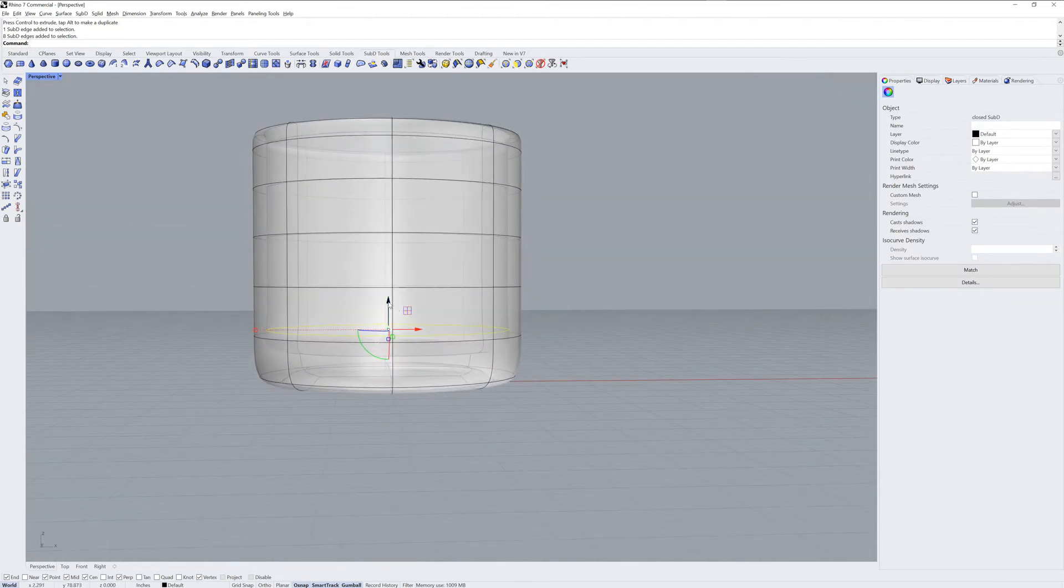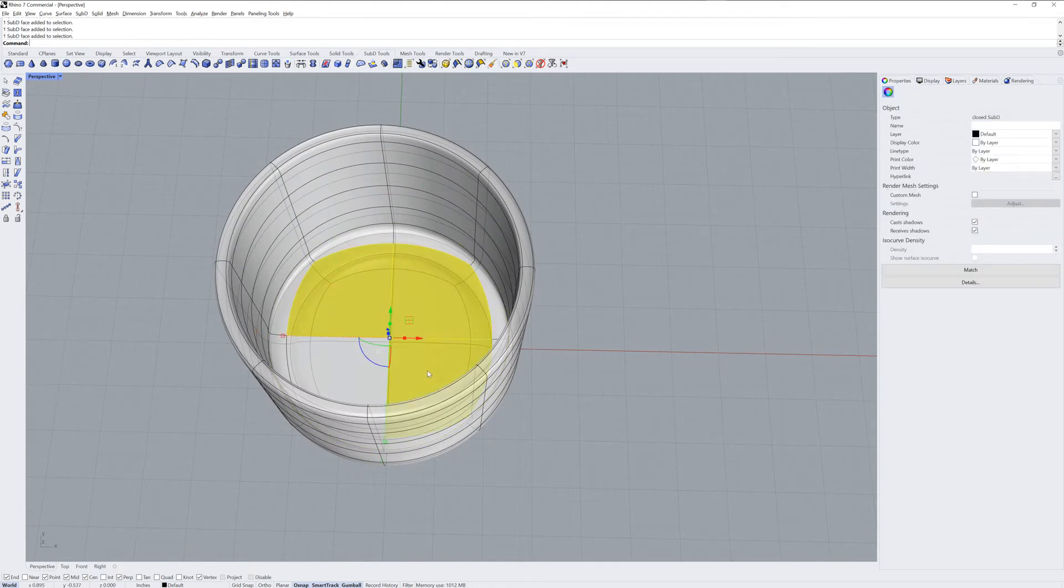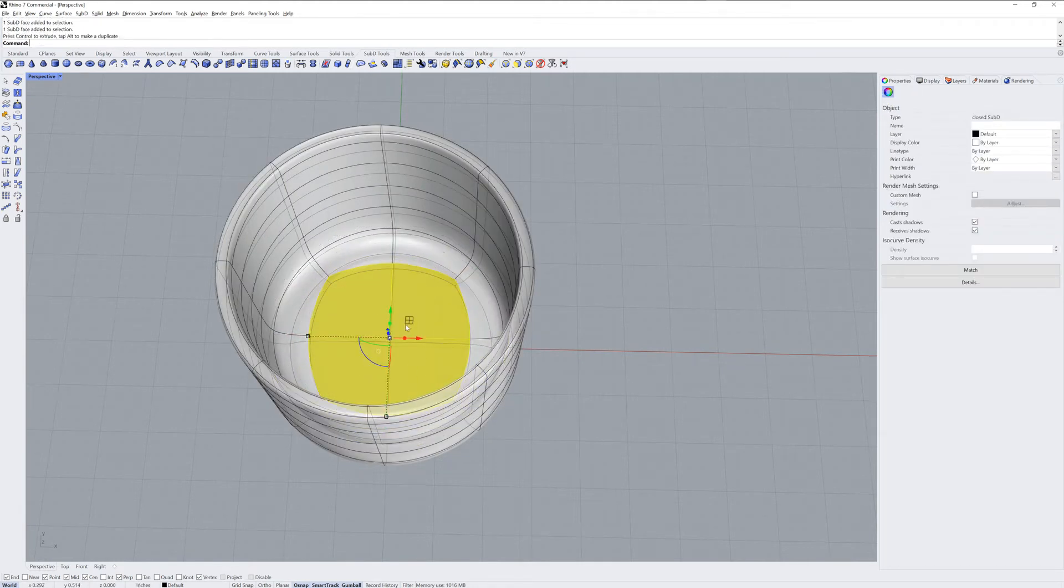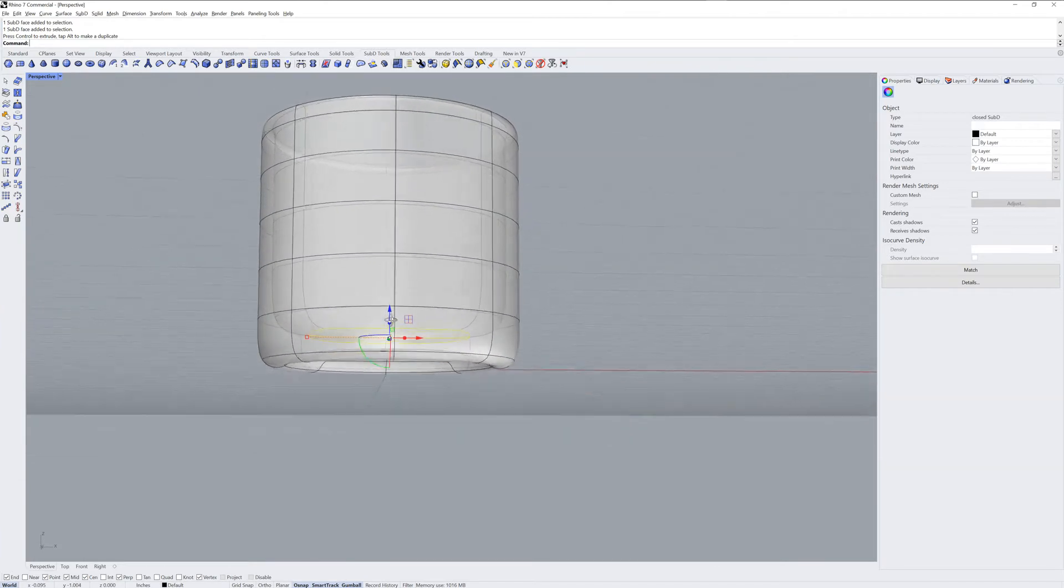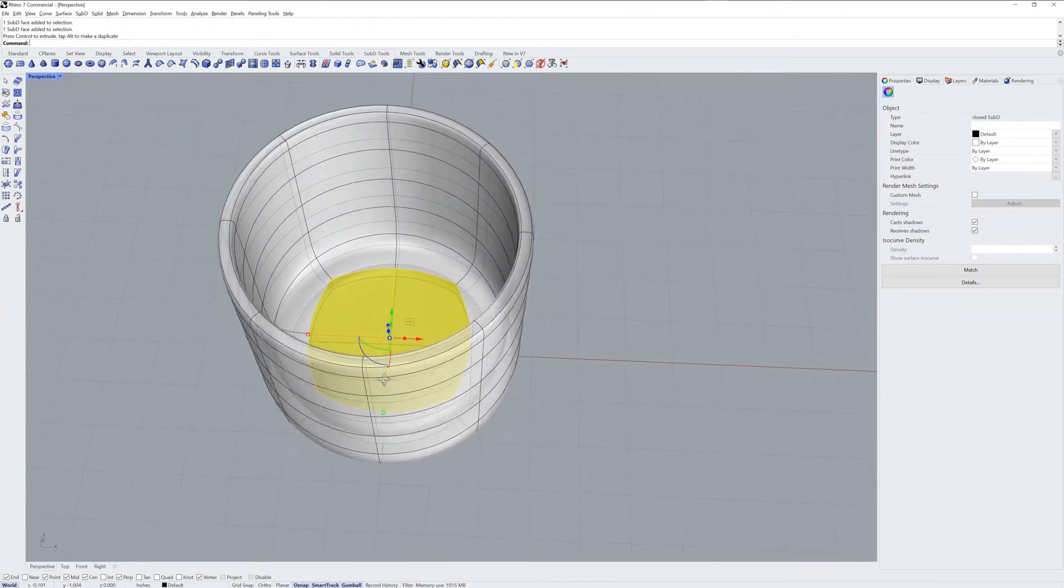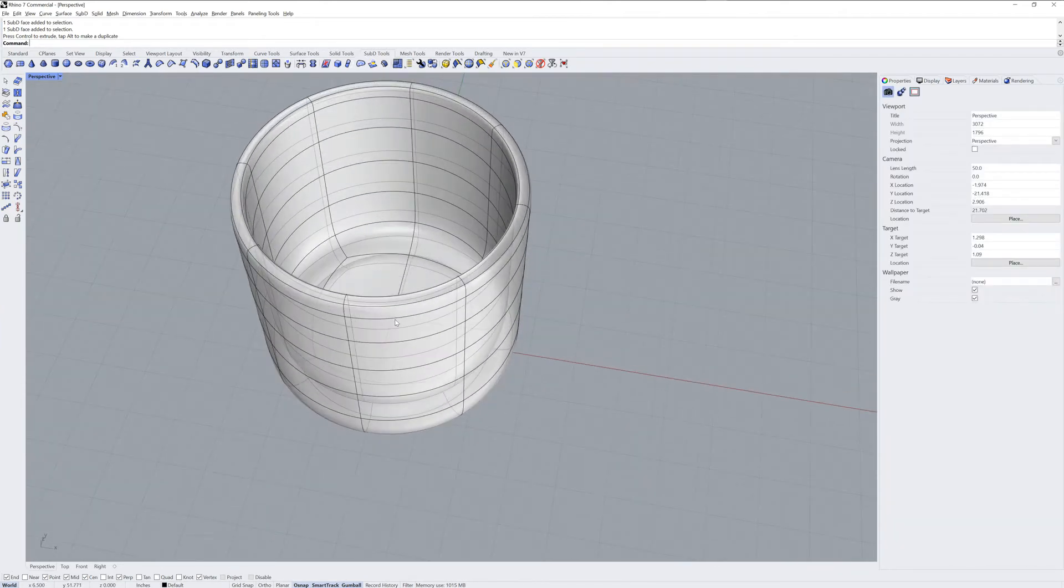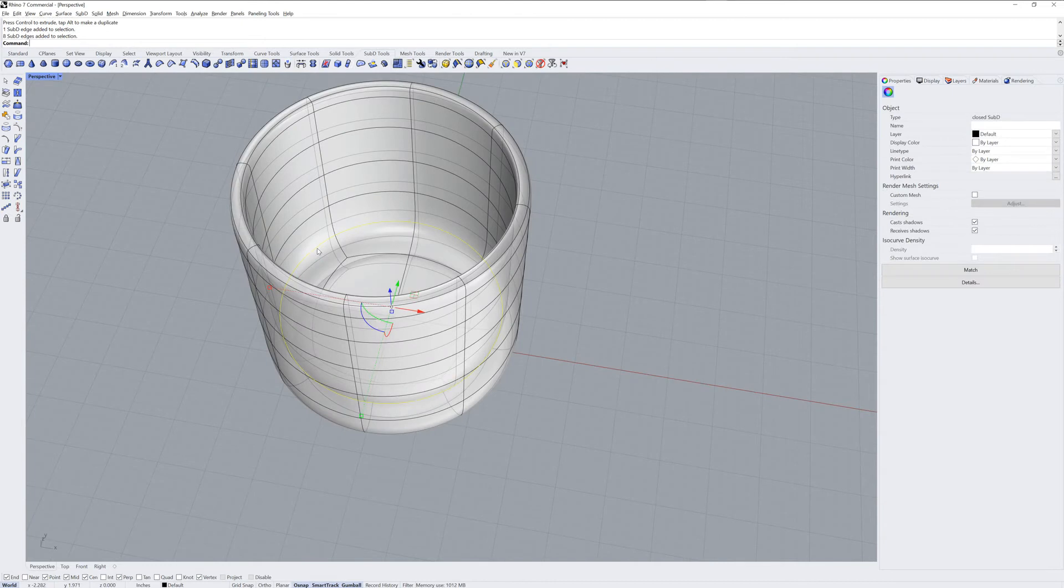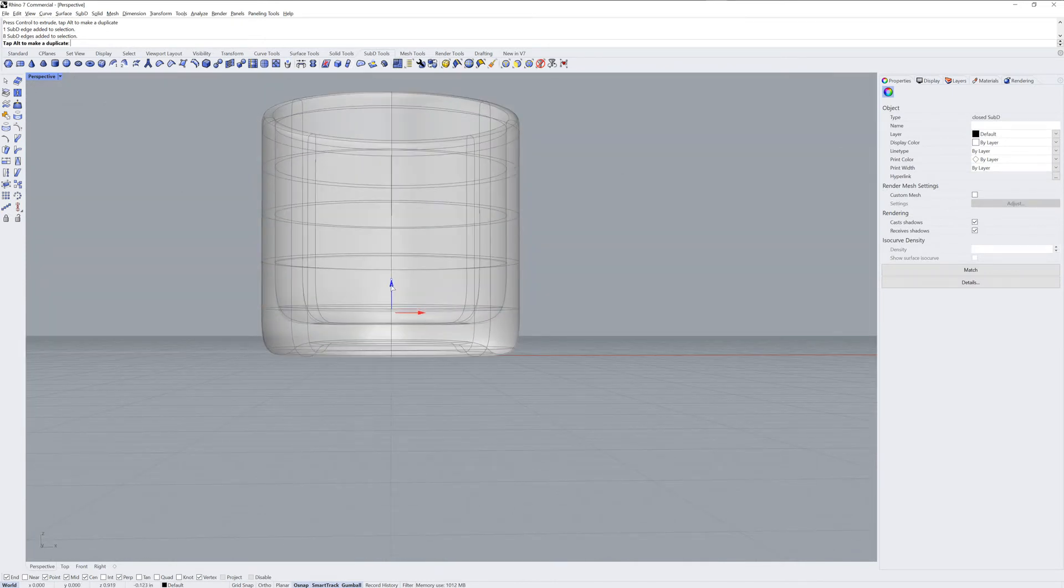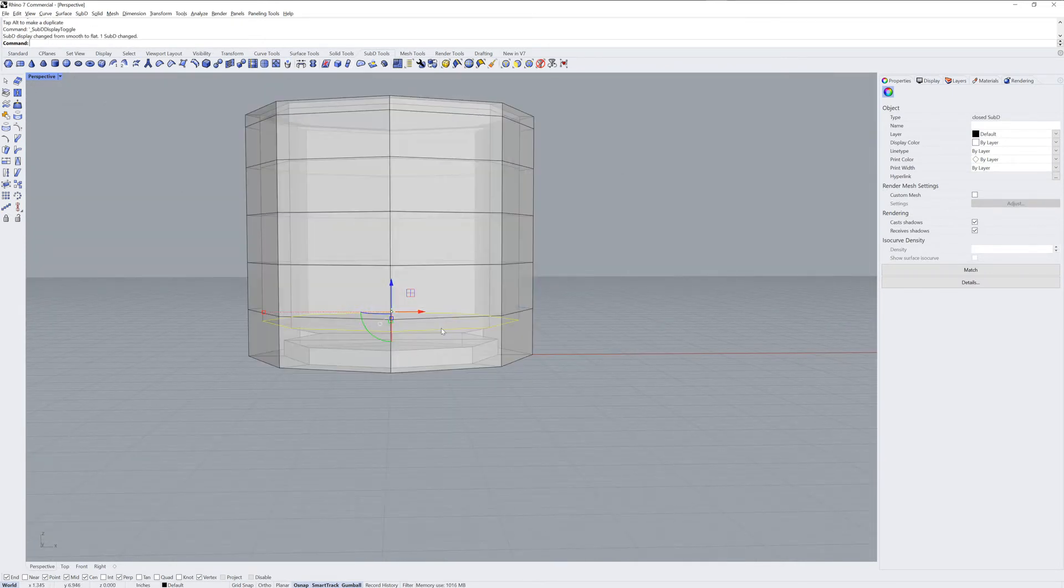So I'll take this edge loop and drag it down. But I'll also need to scale these four faces inward, again with a 2D scale using the gumball. You can move this edge up and down to change the look of the interior, or you could use insert edge if you wanted to make it sharper.